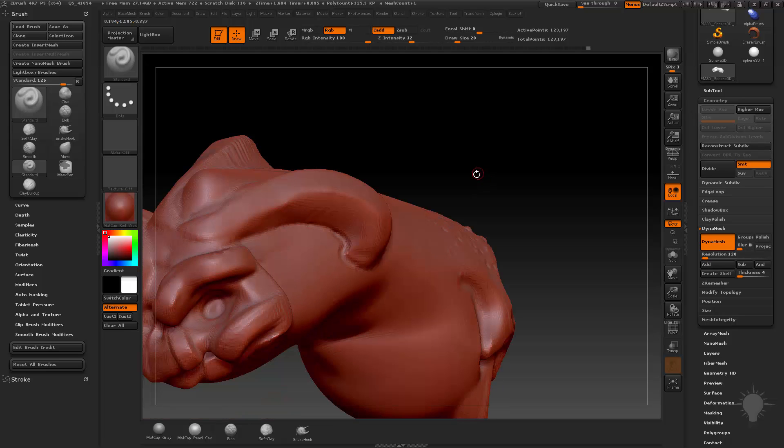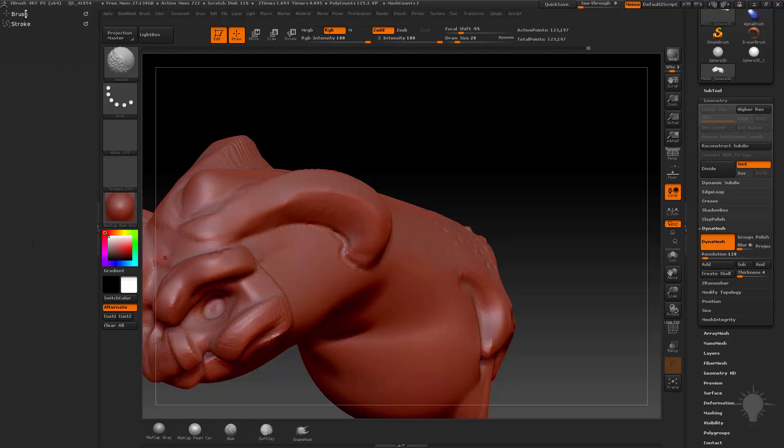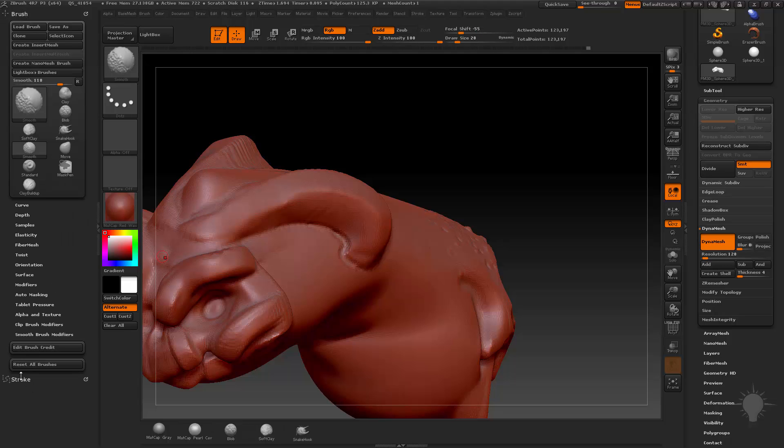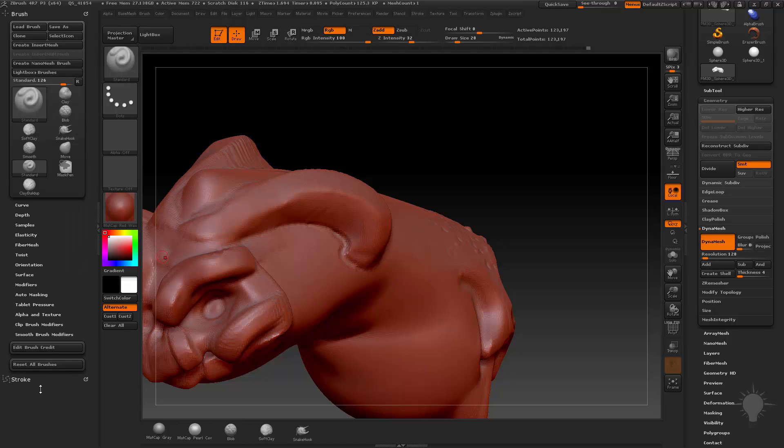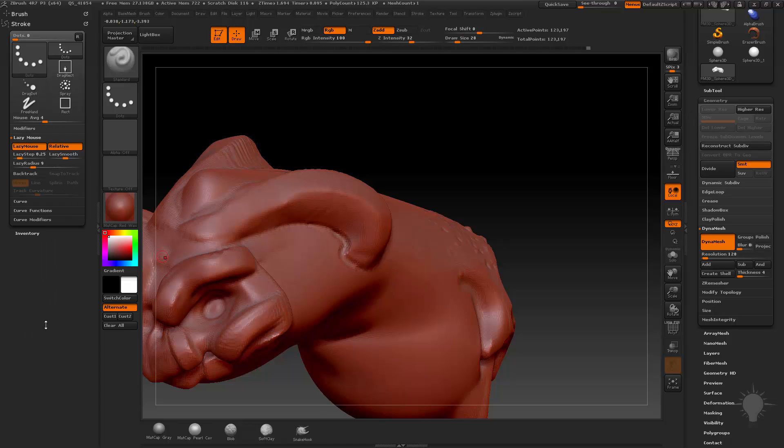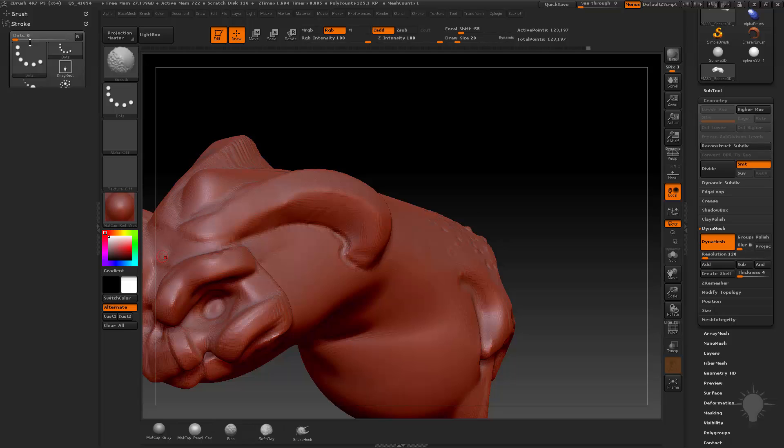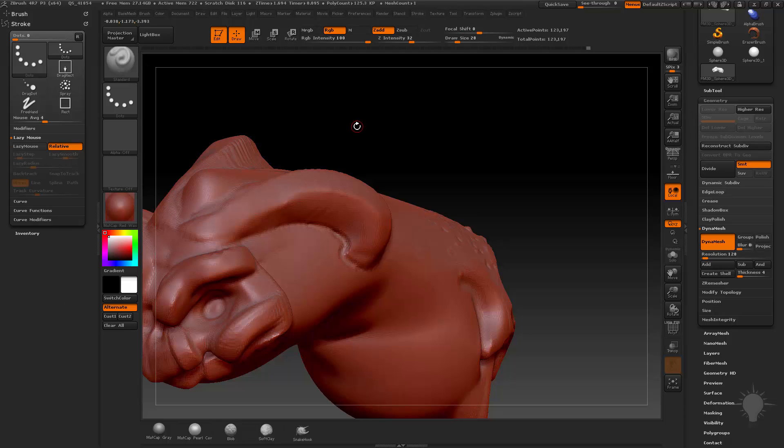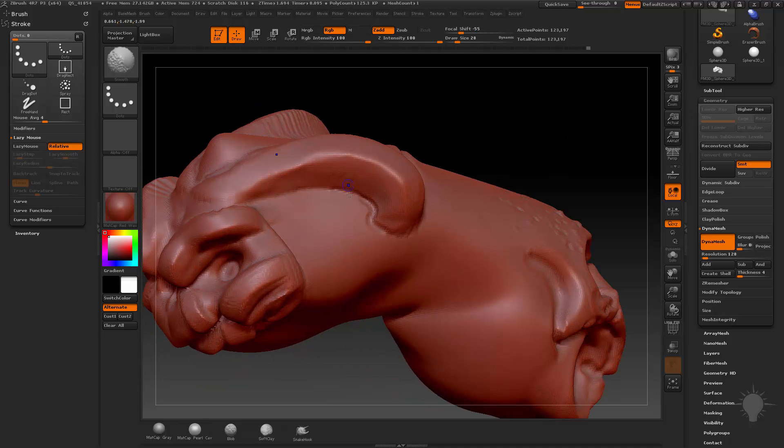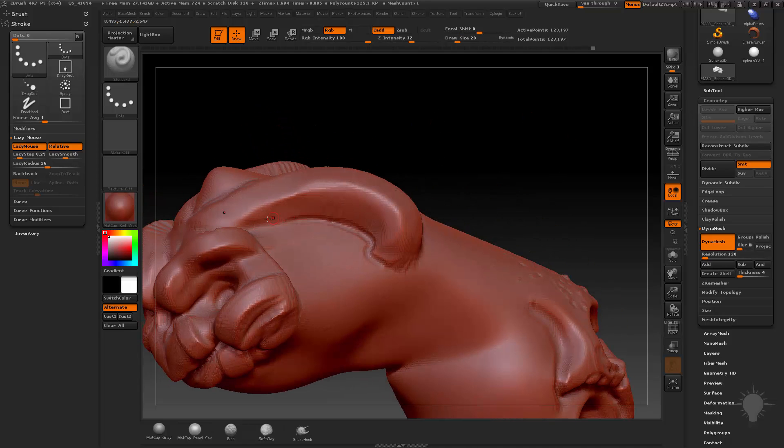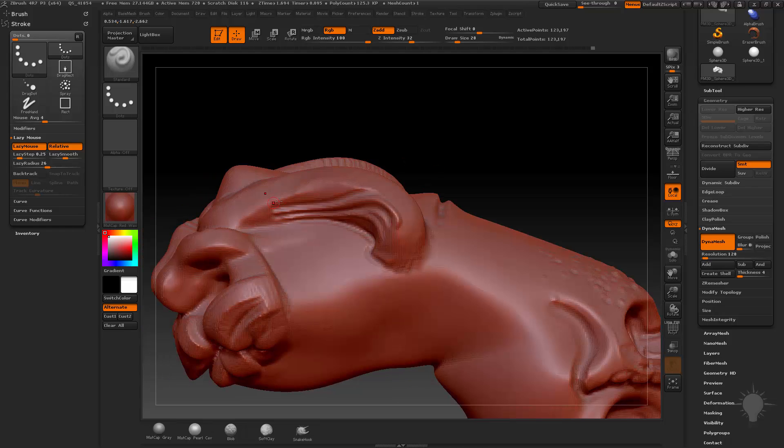Or hit L and hold down shift and open up stroke and brush. I'm toggling Lazy Mouse on, and I'm actually going to crank this Lazy Radius to like 26. And now I can do nice, long, pattern-y things along here. Like so. And again, I'm digging in and then I'm kind of pulling out.